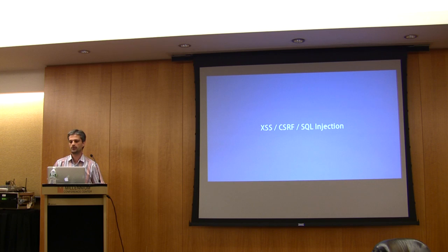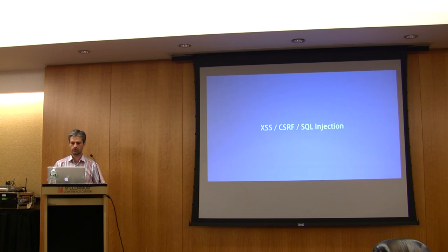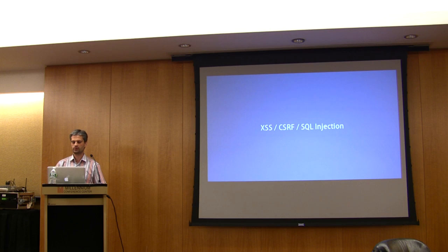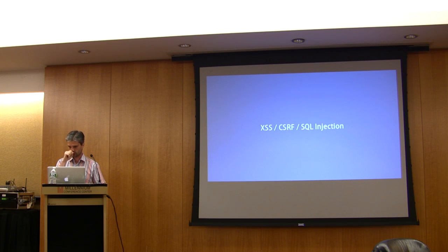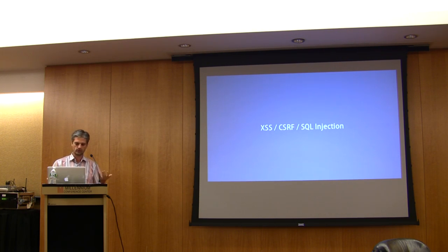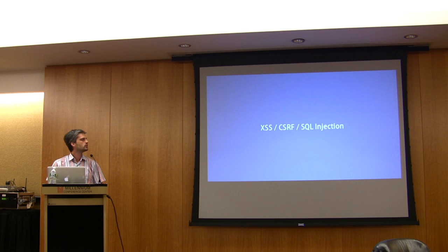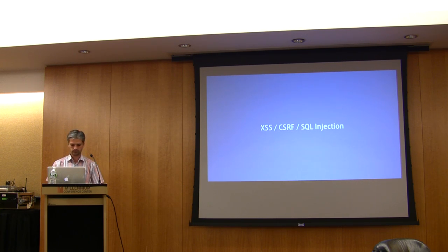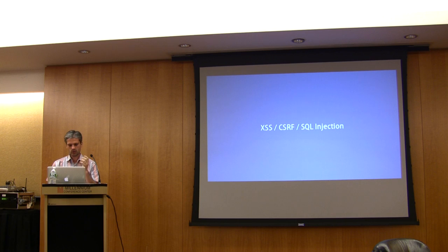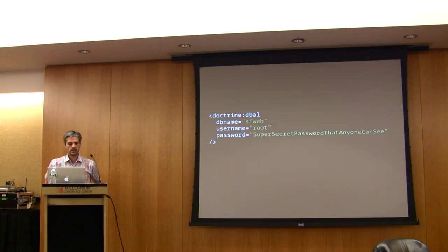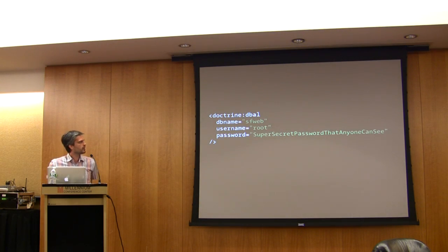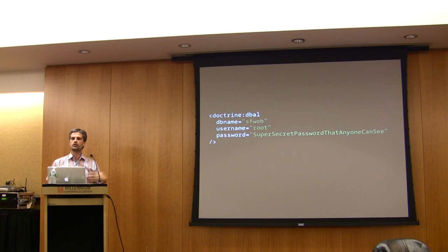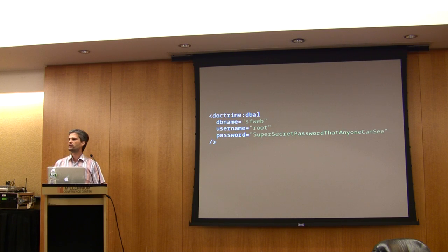In the form component, by default we add a token, a unique token per user and form, so that's great. We have SQL injection protection if you use Doctrine or Propel. We also have some special things: for instance, in a configuration file you need to provide the password for the database.